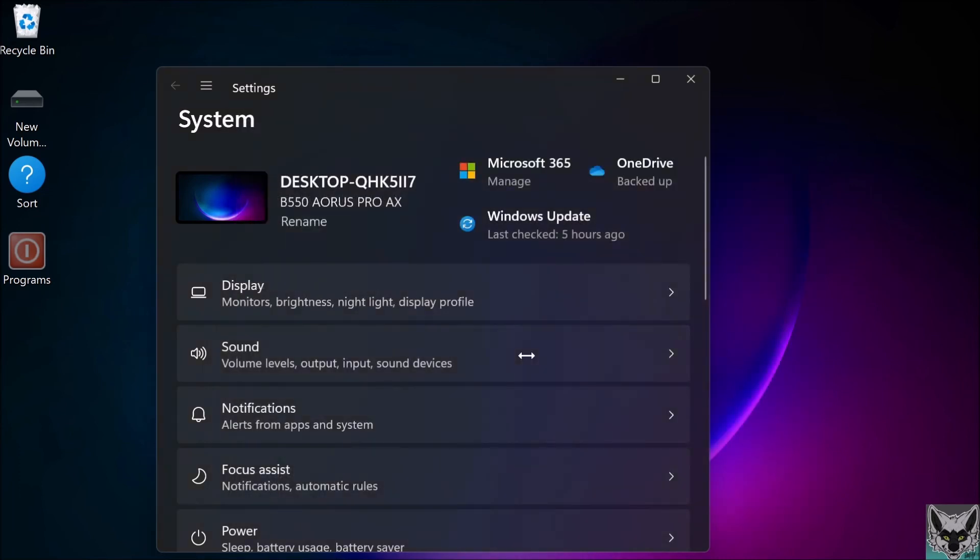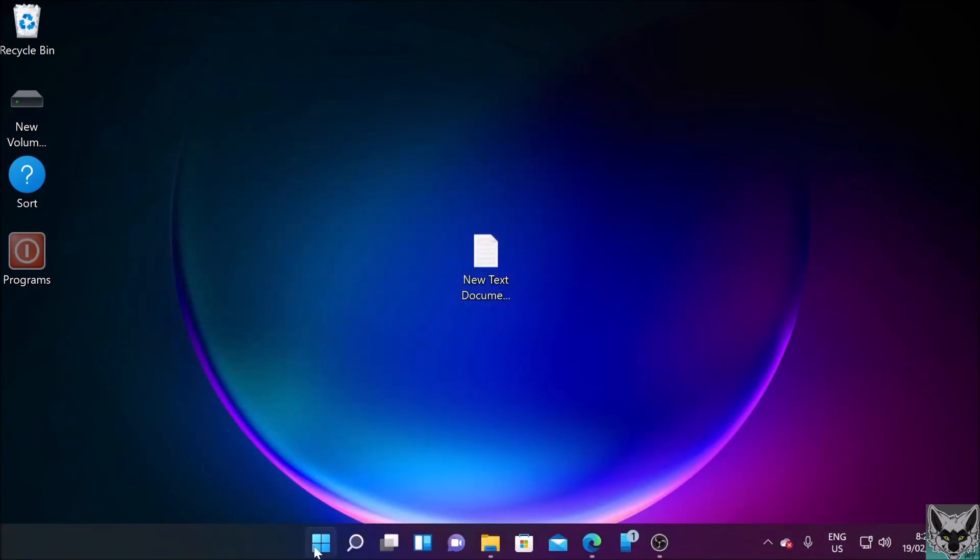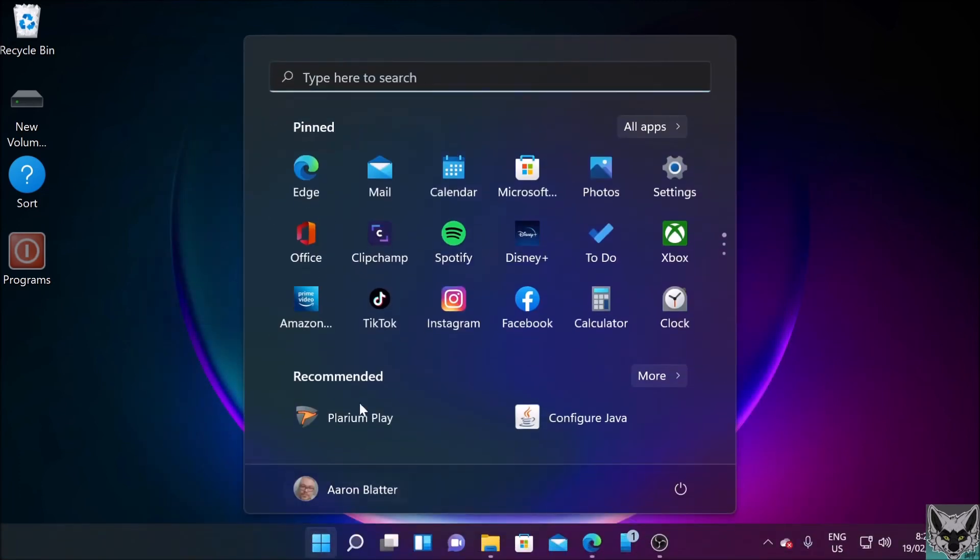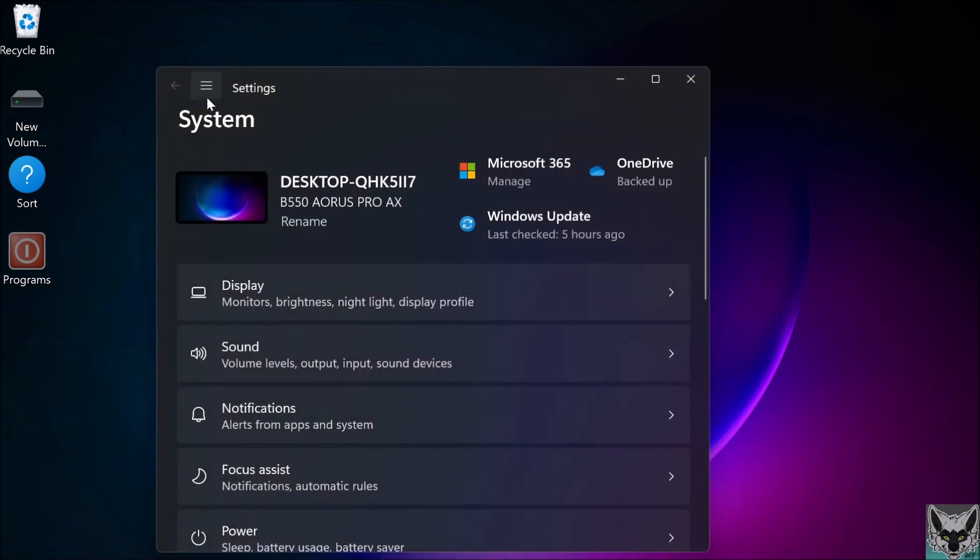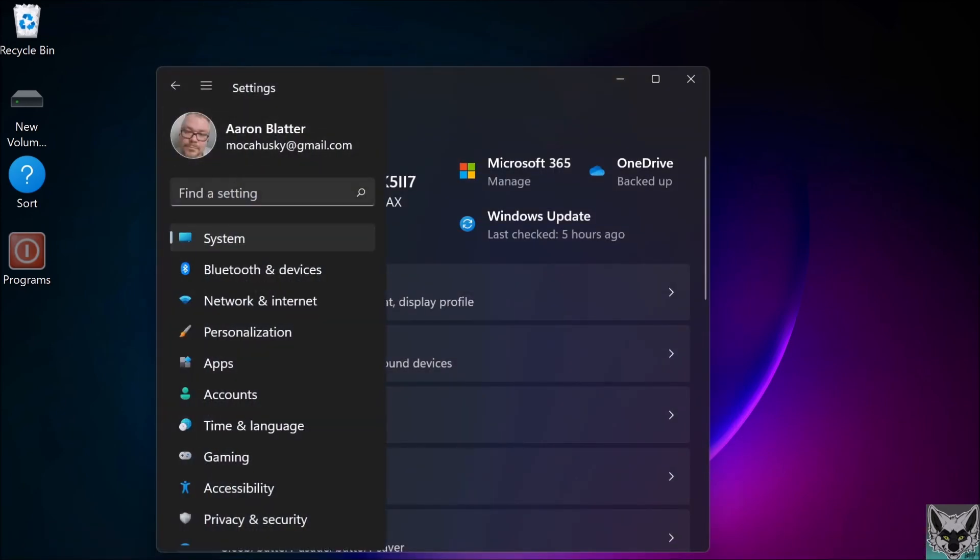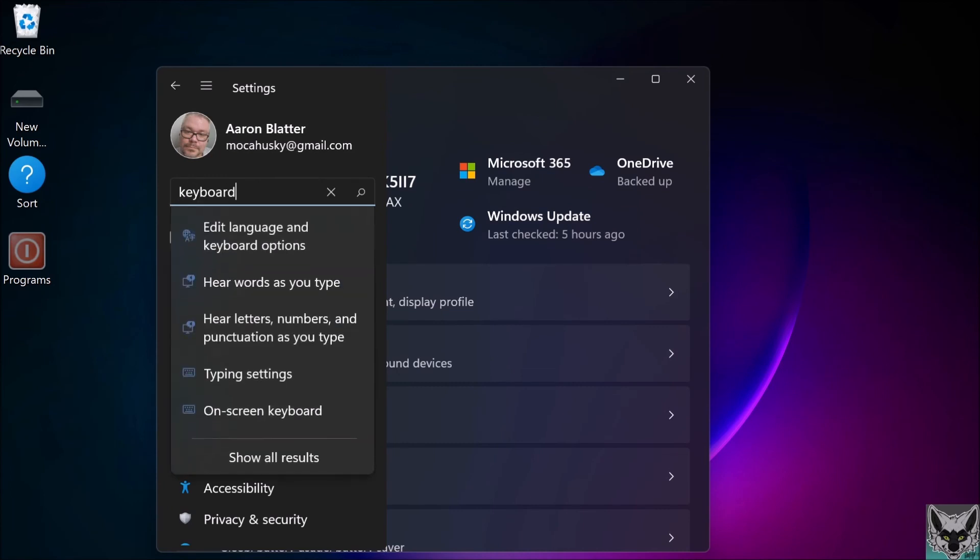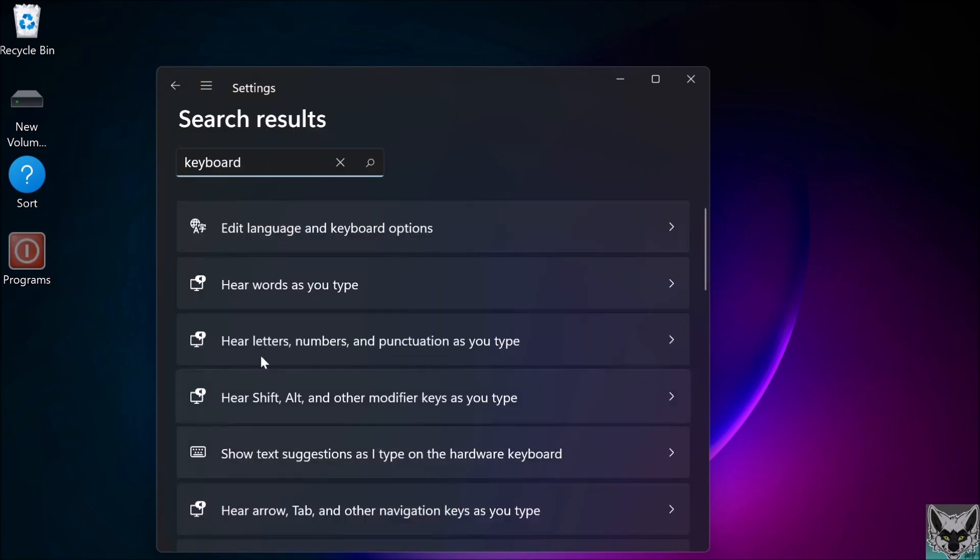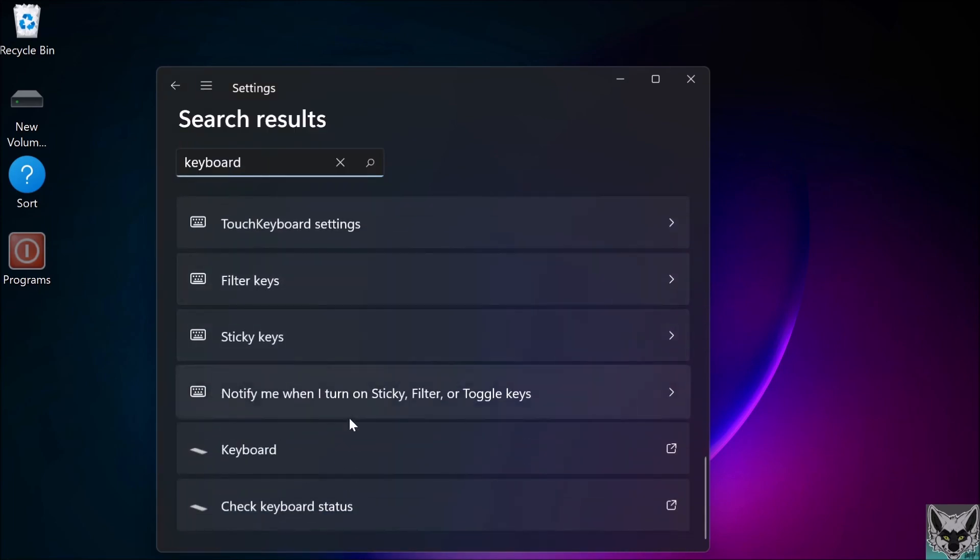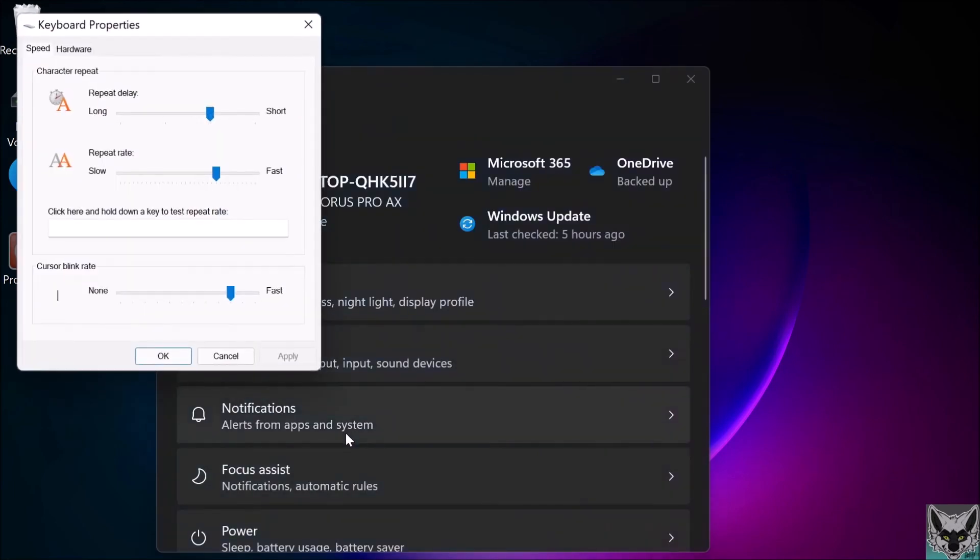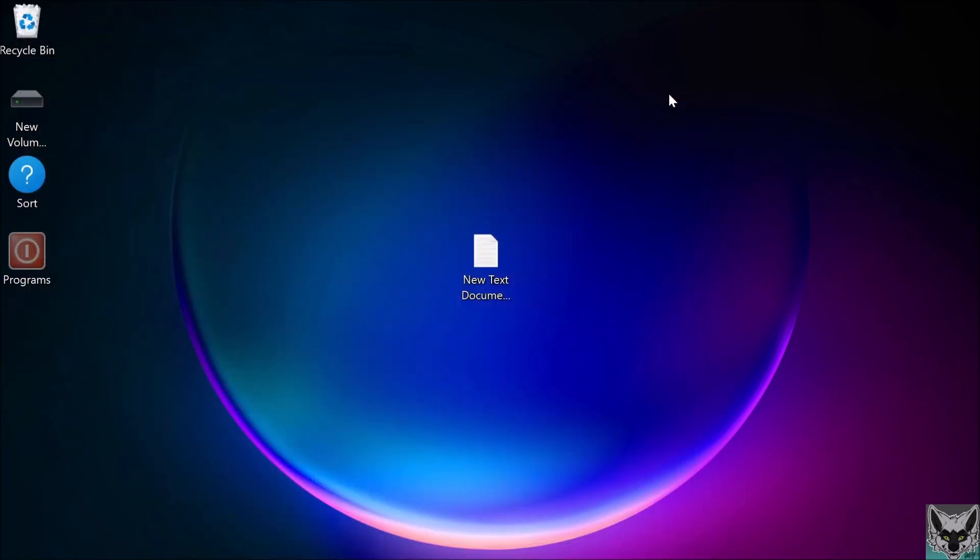Go into Windows Settings, click the search, type keyboard, select show all results, scroll down to keyboard properties right there. So easy. Anyway, I hope this helped you.